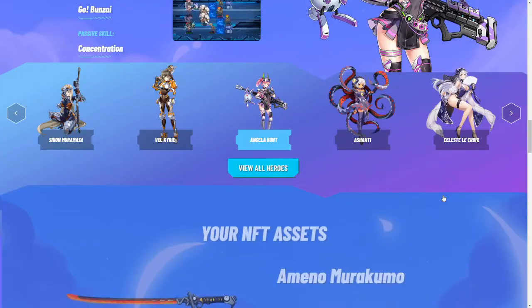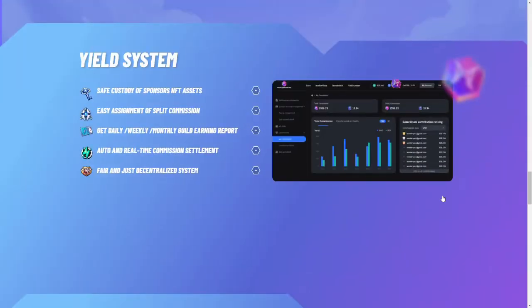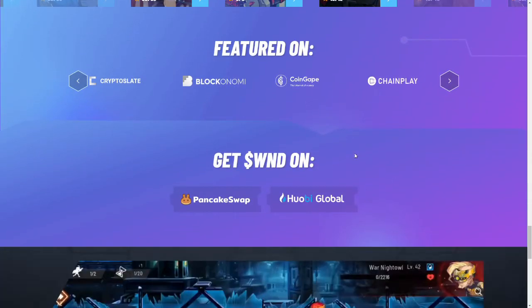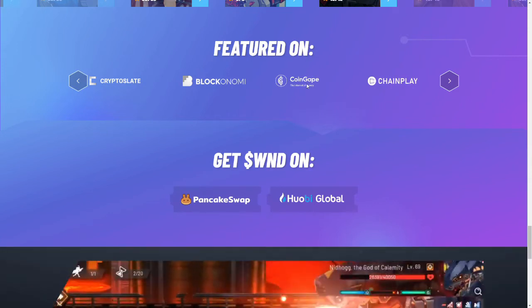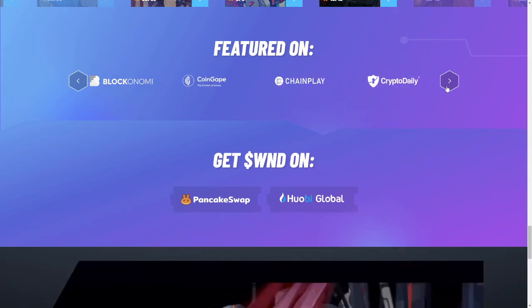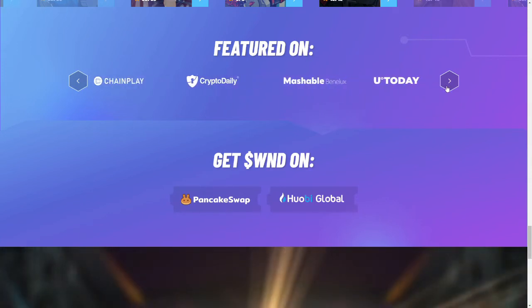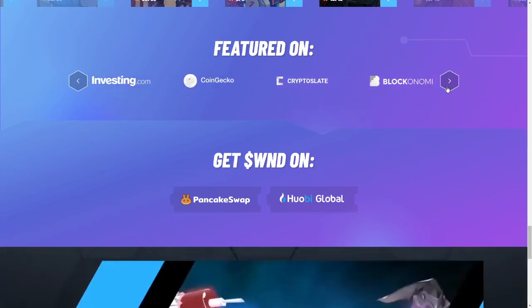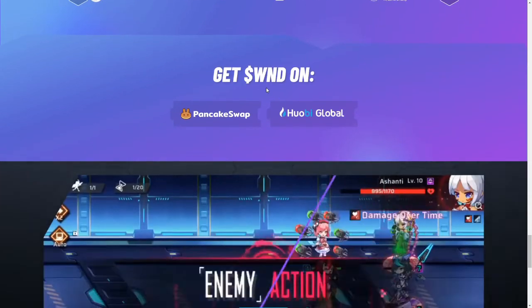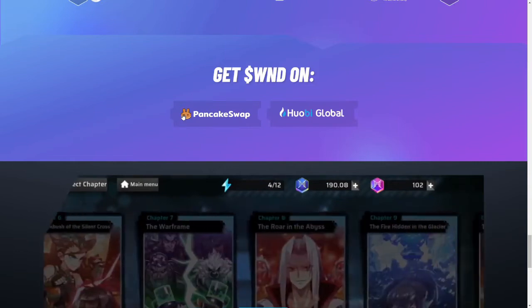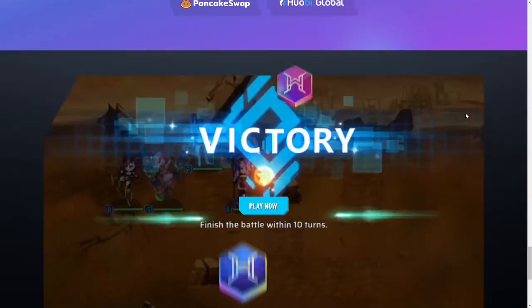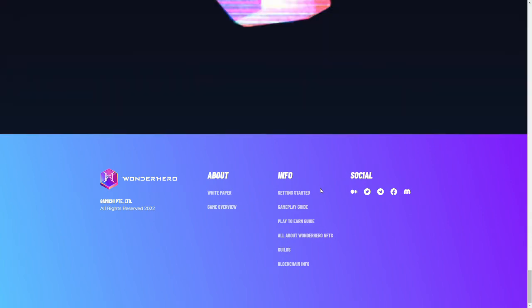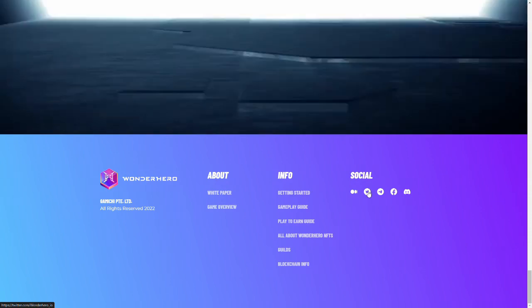Let's see here. Game, game, game, game, featured on. Let's see here. Are you featured on Apex Biz? Nope. Get WND on, not Apex Biz.